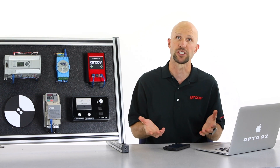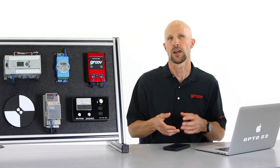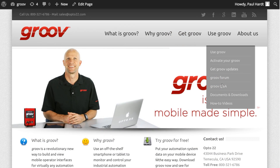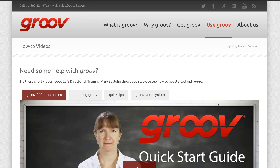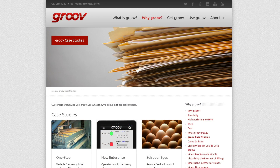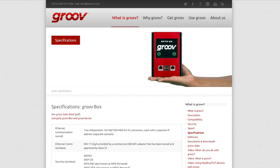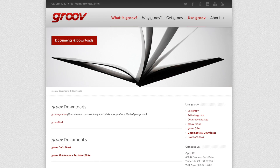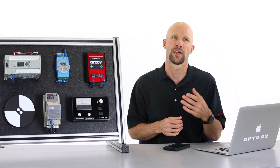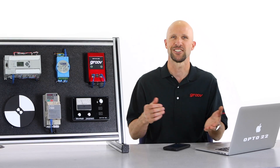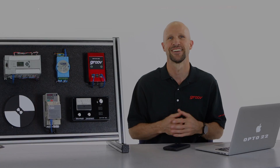So please check out Groove.com where you'll find step-by-step workshop videos, case studies, data sheets, and a networking guide, just to name a few resources. Thanks for watching. Cheers, mate.